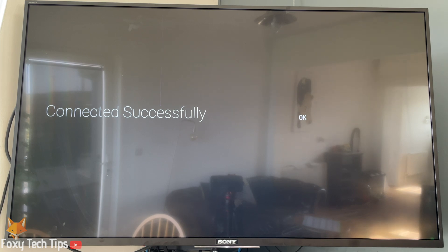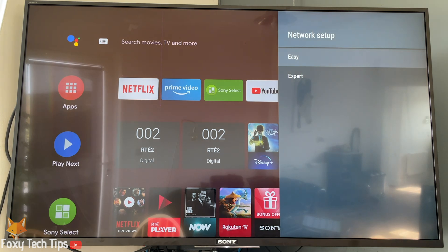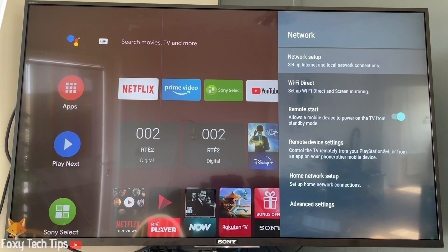Your TV will now be connected to WiFi and you will be able to use the full features of your Sony Bravia TV.